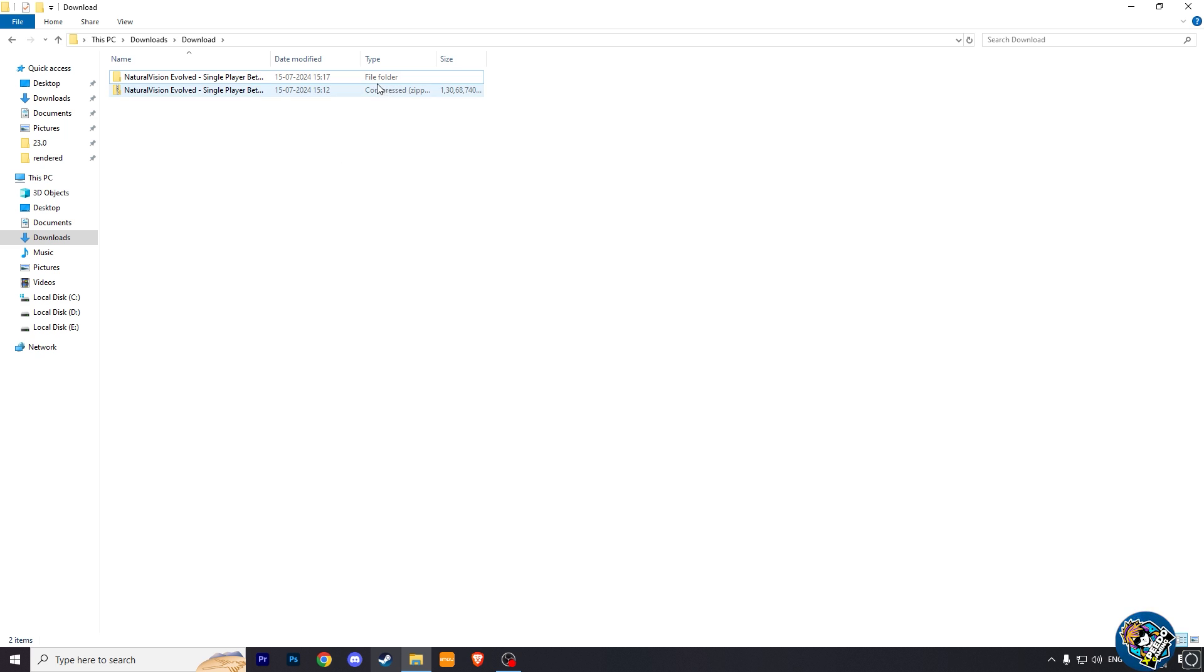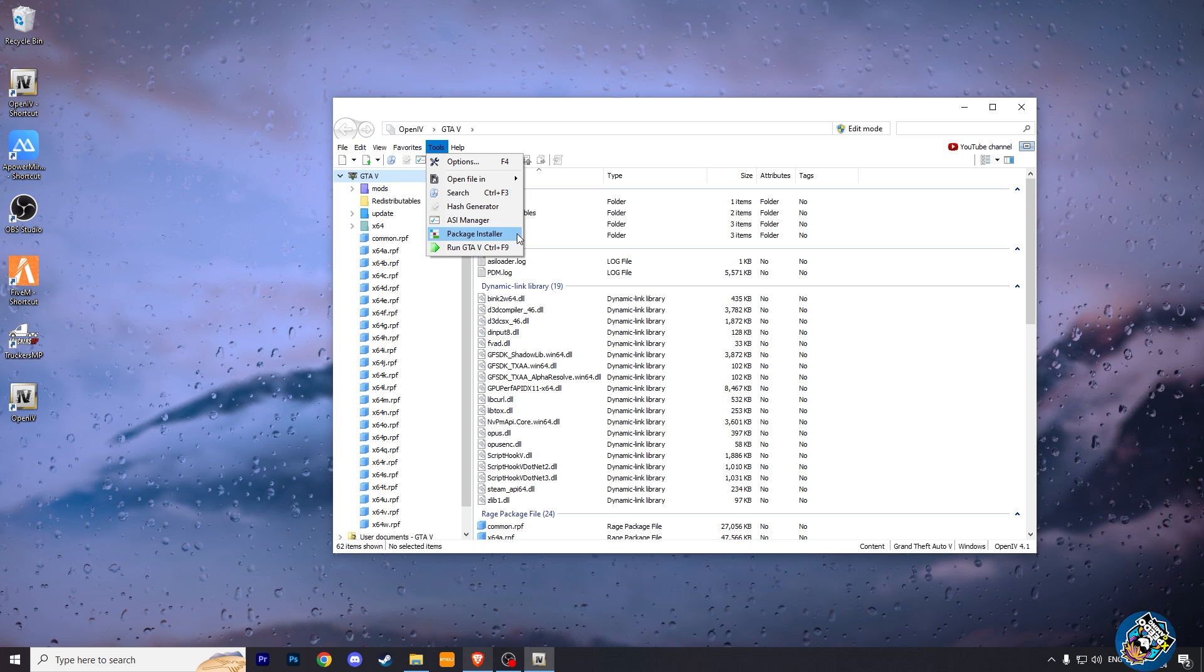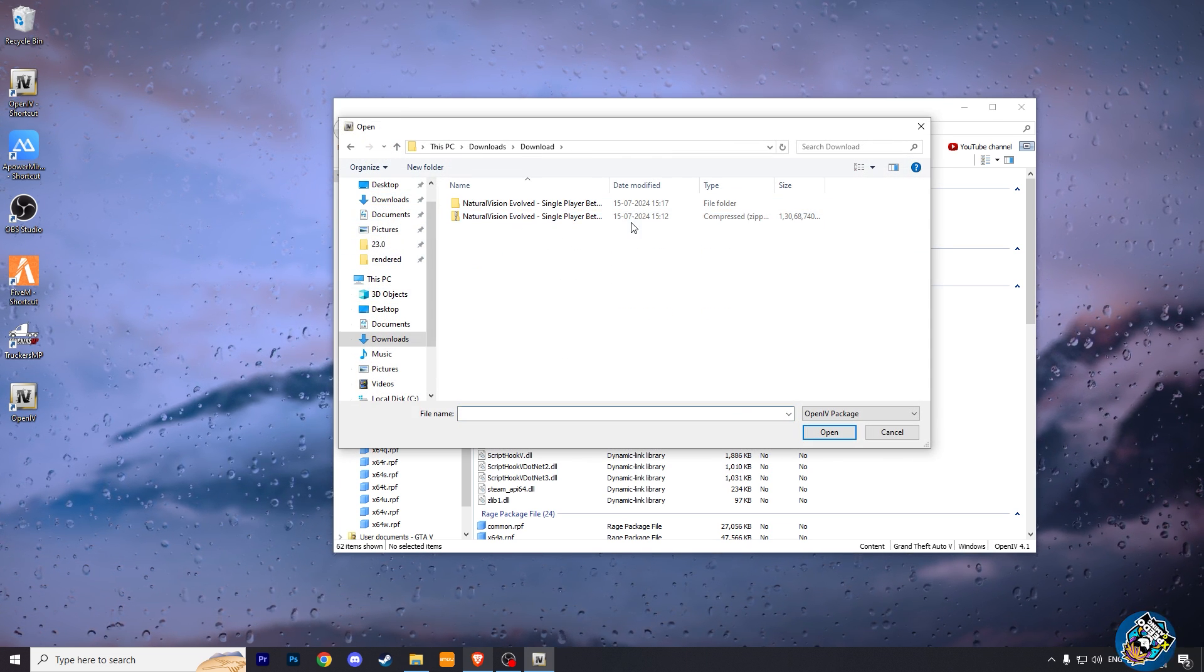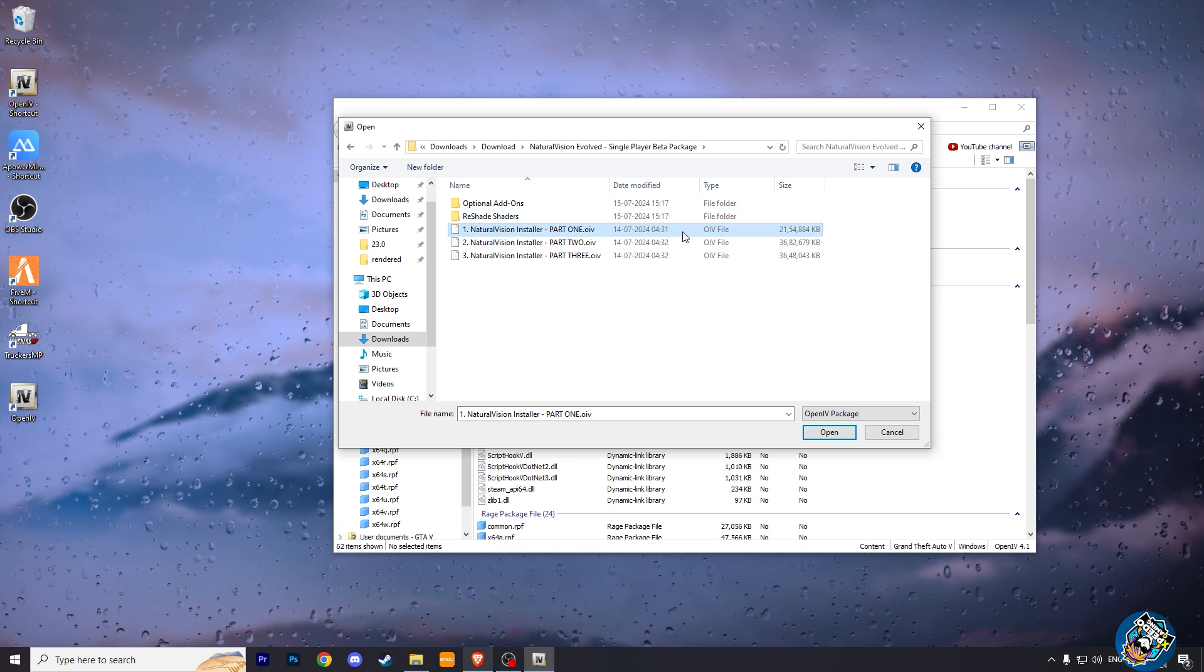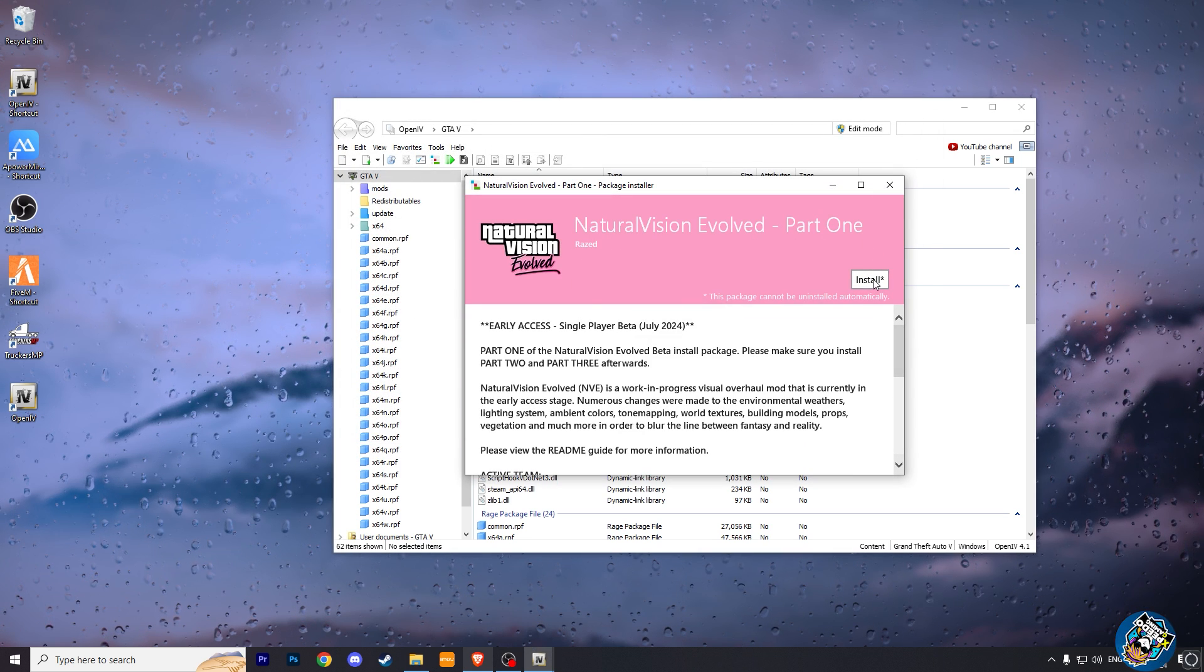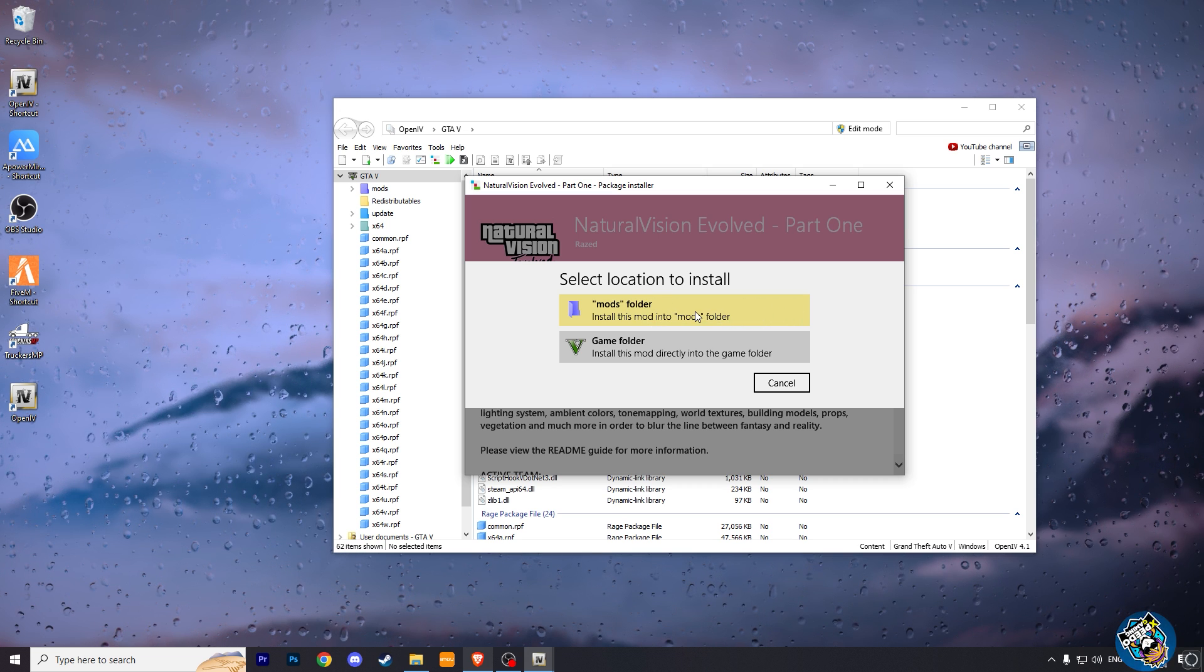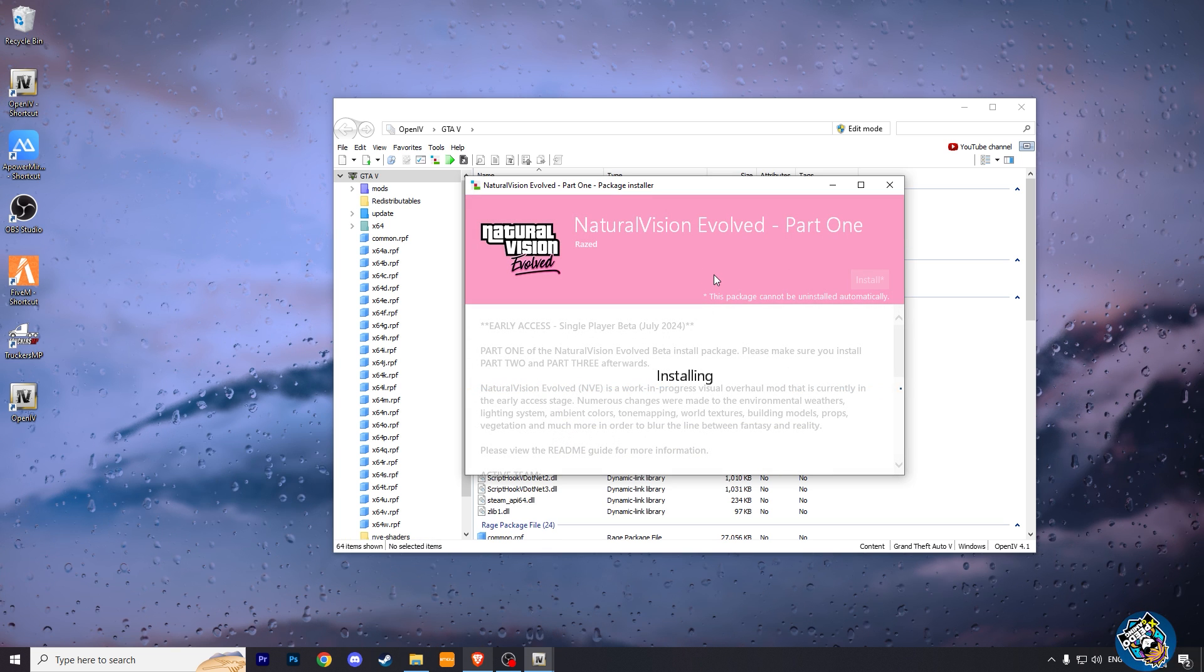Now after it gets extracted, go to OpenIV and click on Tools. Here click on package installer and locate your NV mods folder. And here choose the NV part 1 OIV file and click open. Then click on install. And here choose the mods folder so that you can easily remove this mod when you need to. Now press install. Now it will take some time to install part 1.